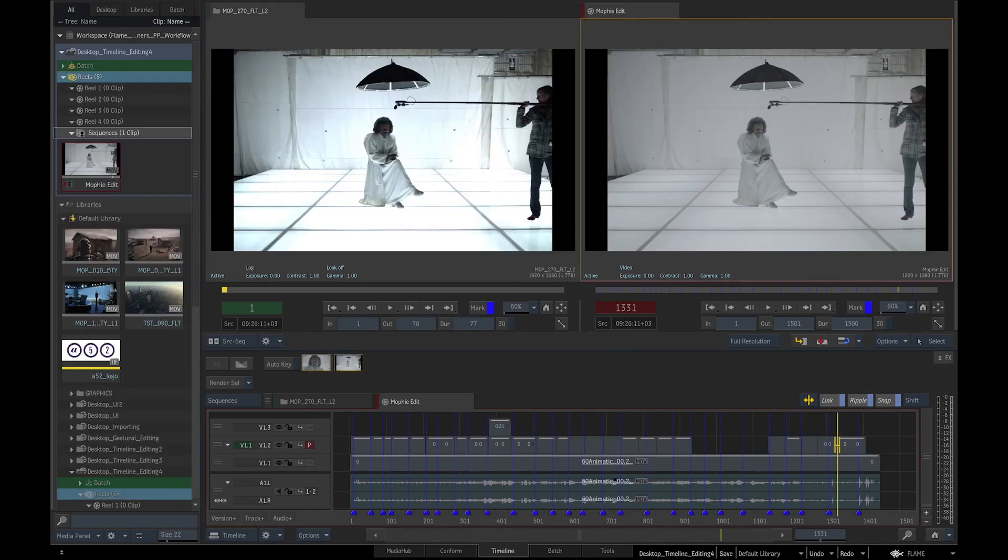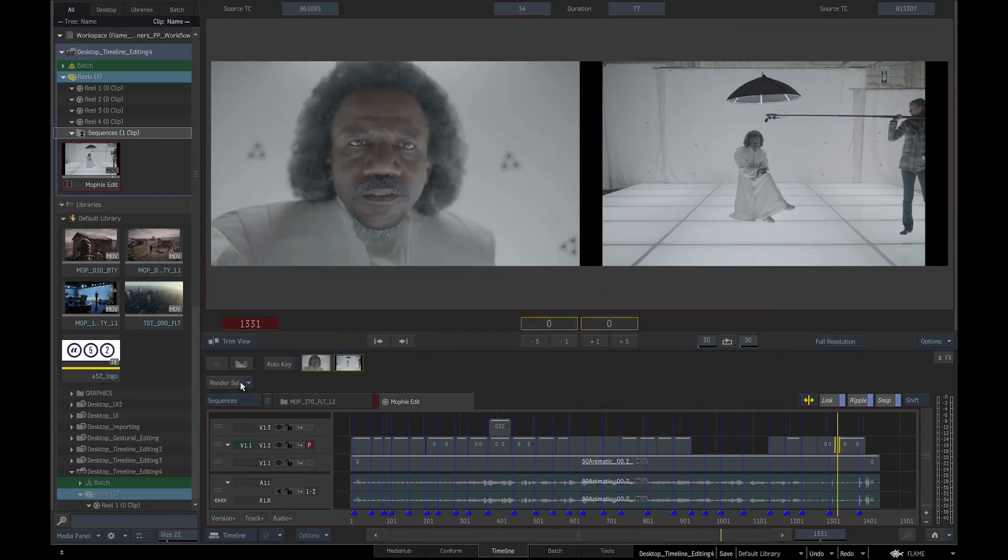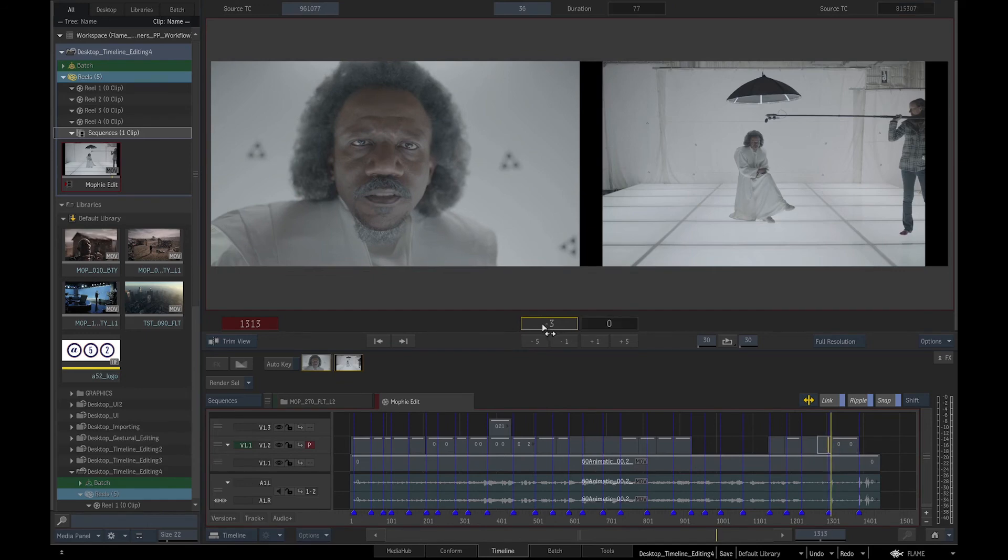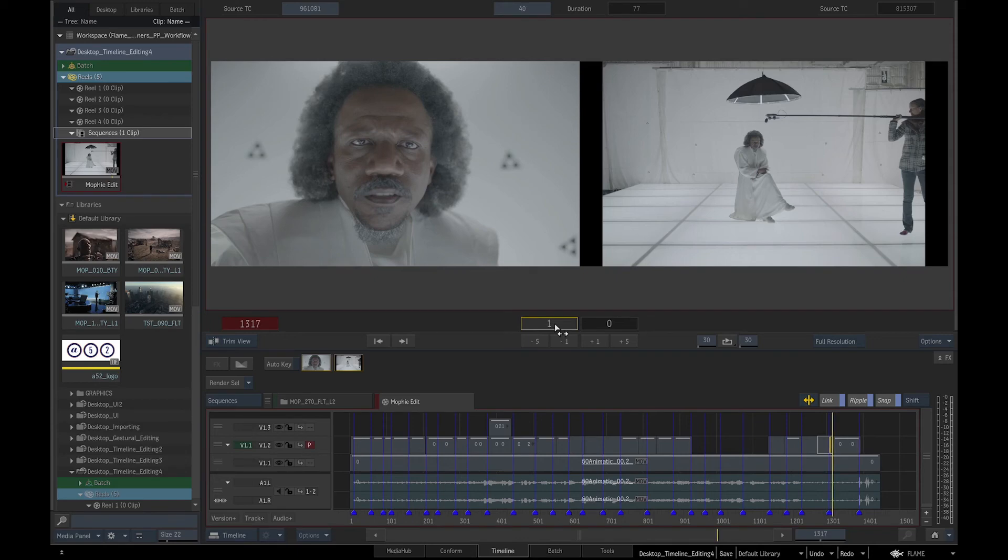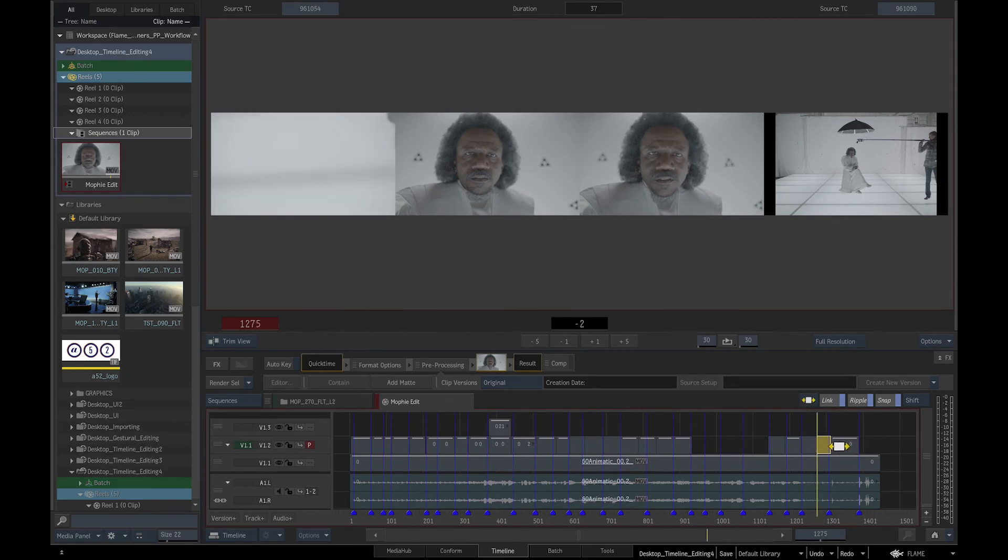Once we have dropped in all the shots we can change to Trim View that gives us a closer view of the cuts. We can Trim using Alt-E, Trim Forward using Period, Trim Backward using Comma, Slip using Alt-S and Slide using Alt-D.